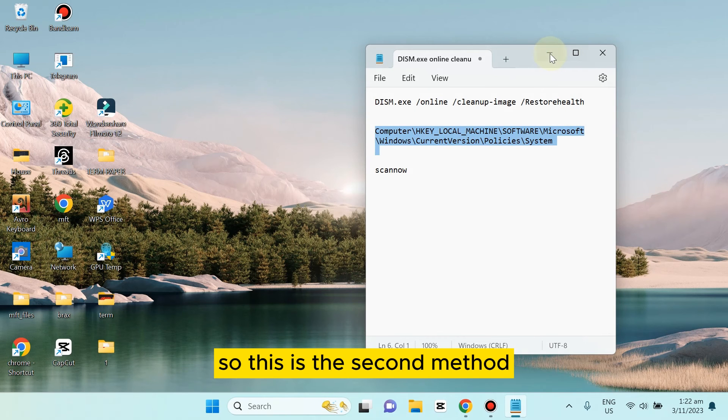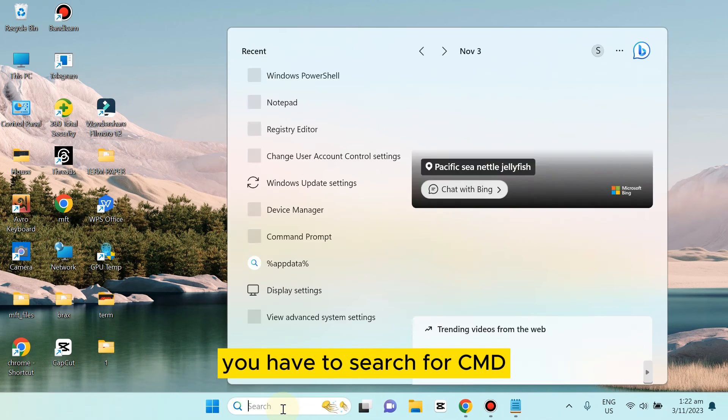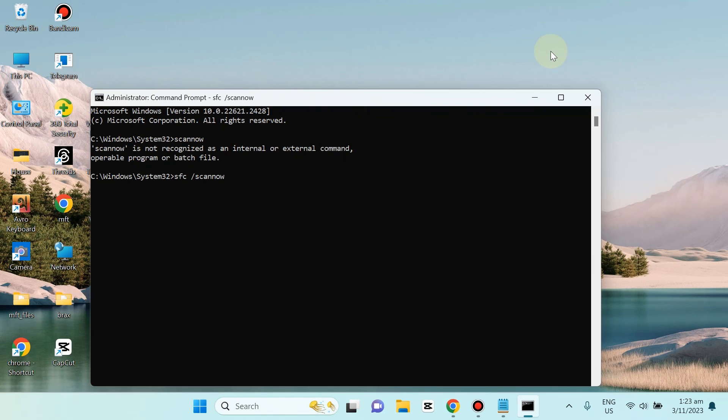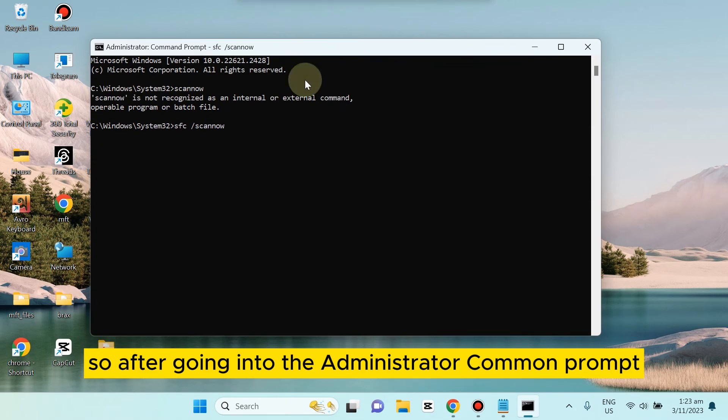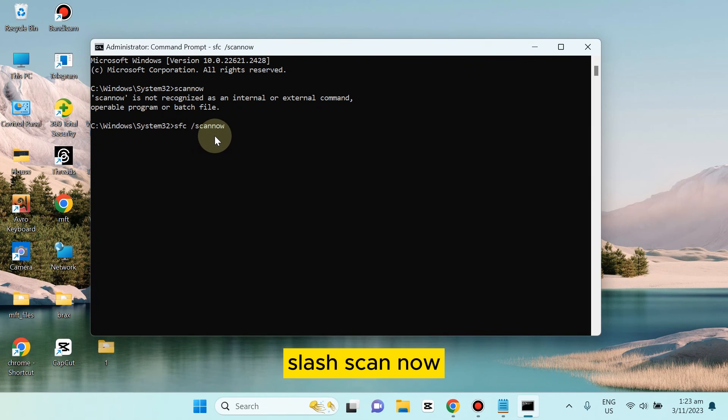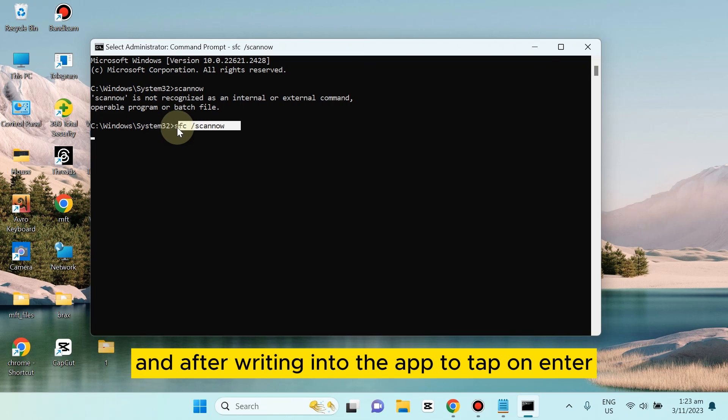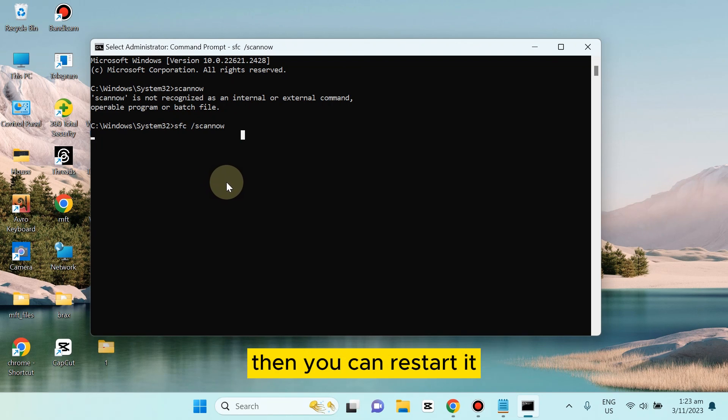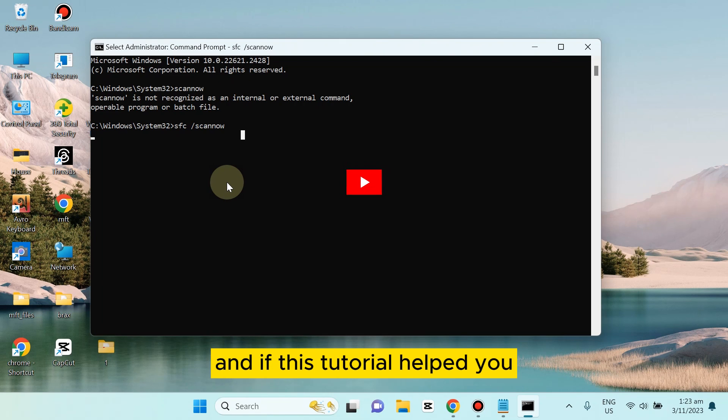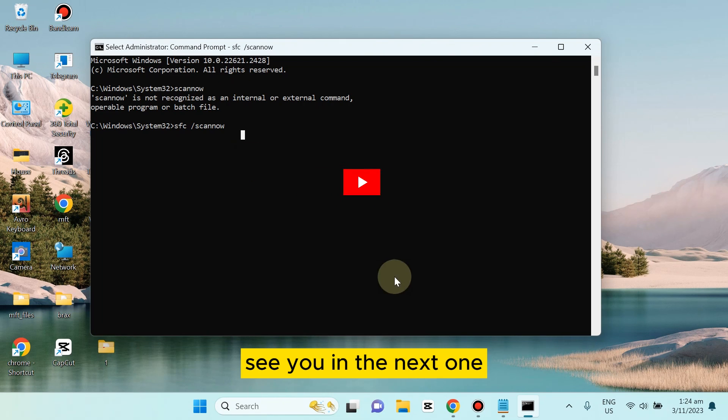The third method: you have to search for CMD. After going into the Administrator Command Prompt, type: sfc /scannow. After writing it, tap Enter, and it will scan the computer. Then you can restart it. Hopefully there will be no problem. If this tutorial helped you, like this video and subscribe to my channel. See you in the next one!